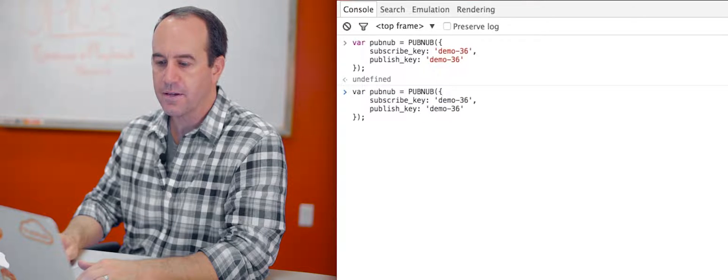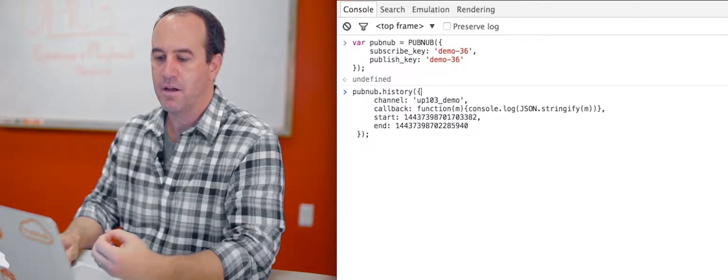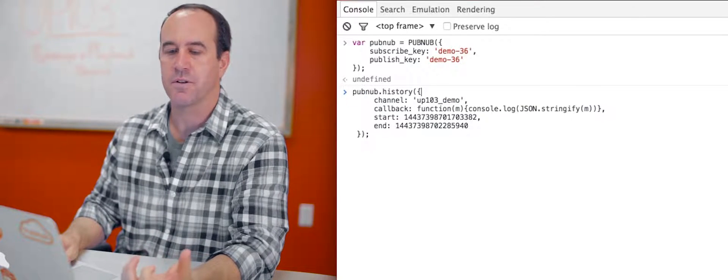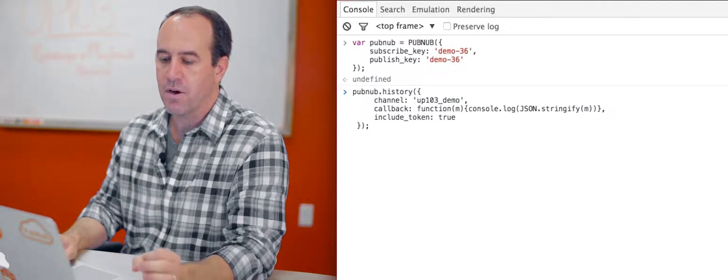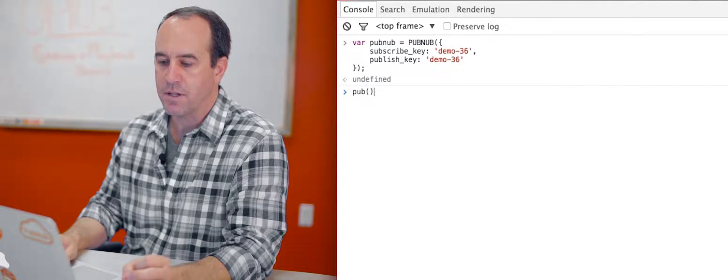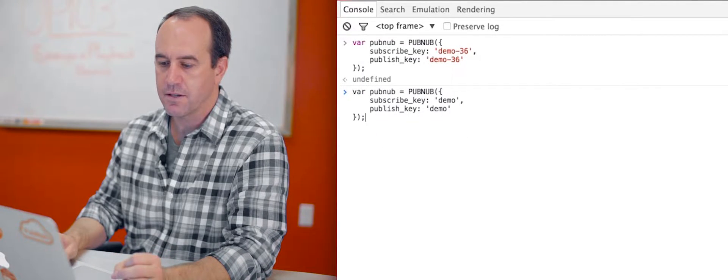Once we do that, we want to populate one of the channels on those keys with a bunch of messages. So I've already written this code and I've already run it, but let's just give you an overview of that.